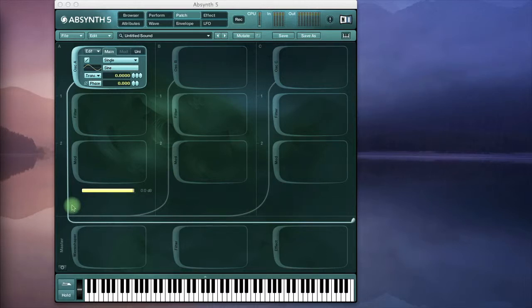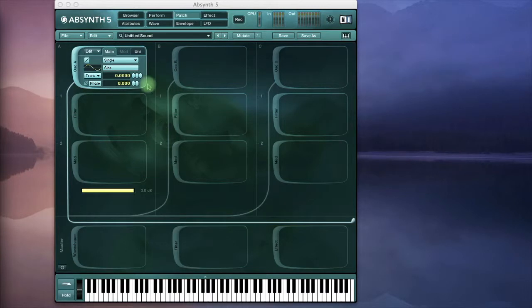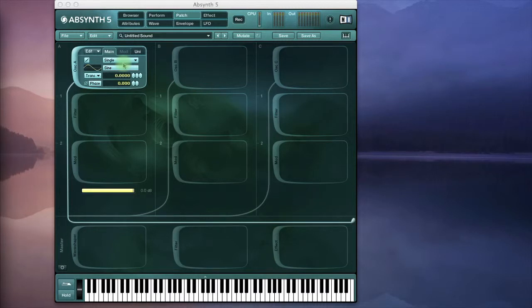What this will enable us to do is scan through the spectrum of the sample that we have loaded. We'll only look briefly at the actual settings of the granular module itself and we'll be focusing more on the envelope.